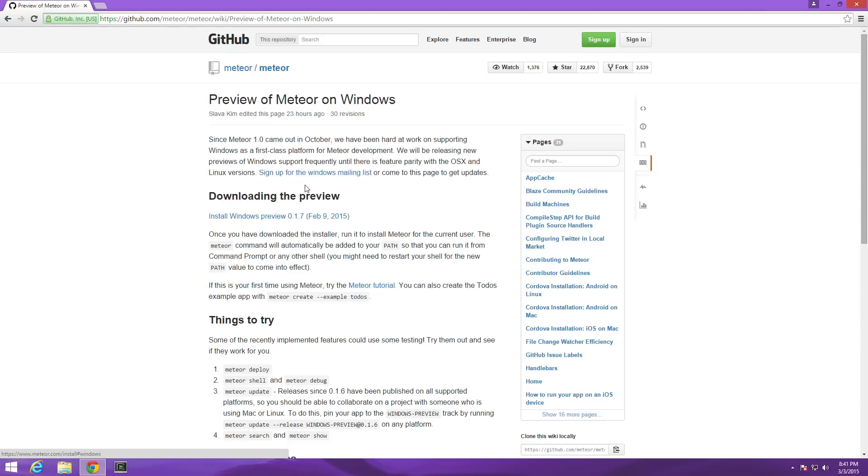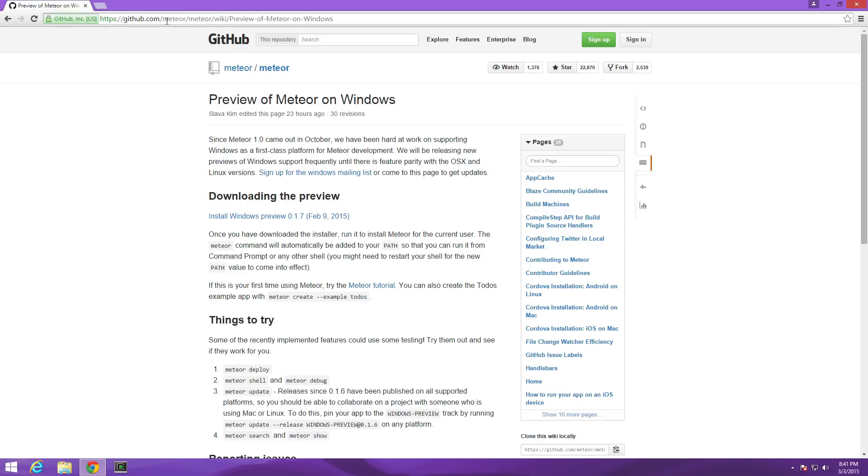To get started all we really need is to come to github.com and this URL is essentially too long for me to just read out so I'm going to put it in the description of the video. It's essentially preview of Meteor on Windows from the official Meteor repo. If you google preview of Meteor on Windows chances are this will be the first thing that comes up or you can just click the link in the description.